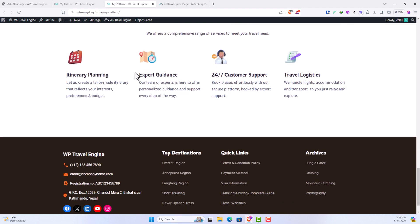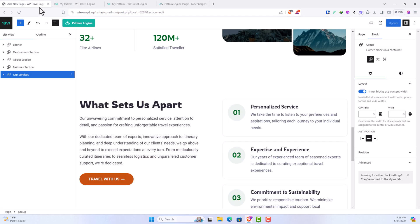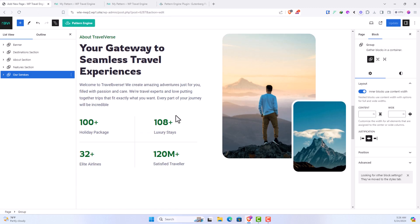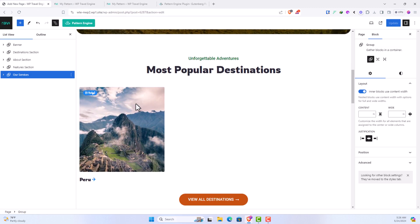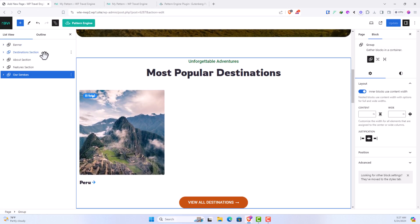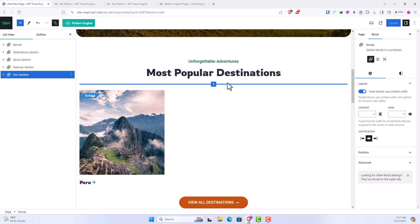So in this way you can easily use the feature of Pattern Engine, add different patterns to your website, and customize according to your need.